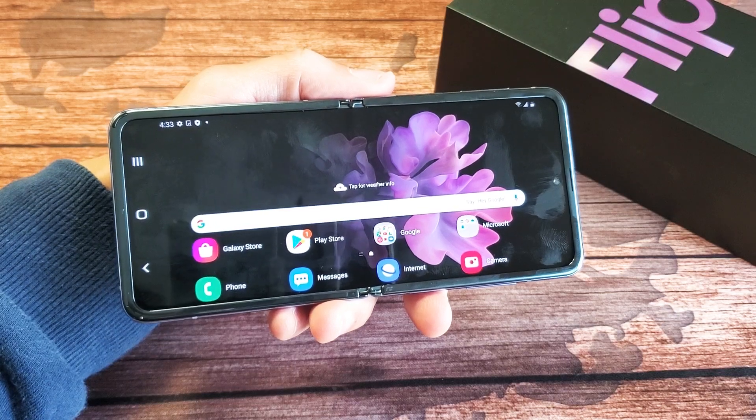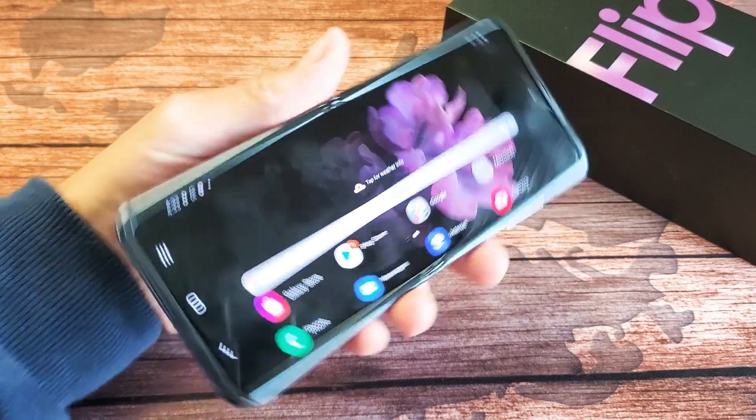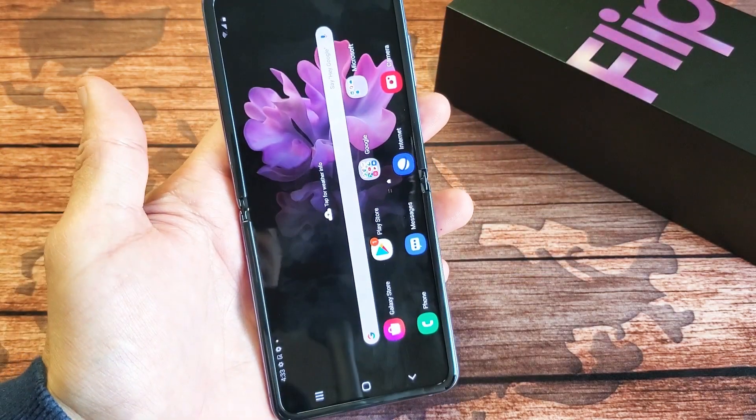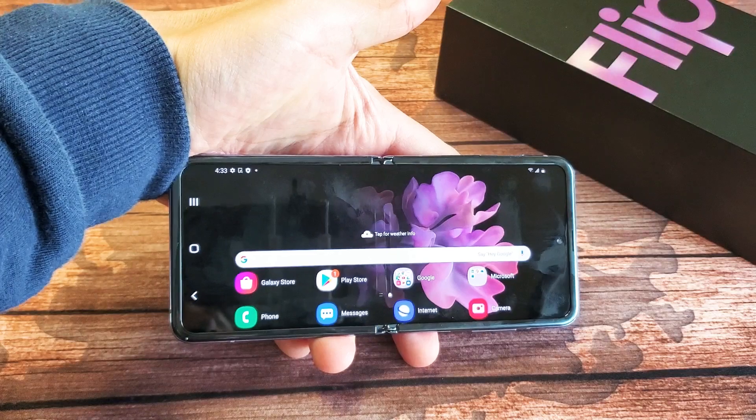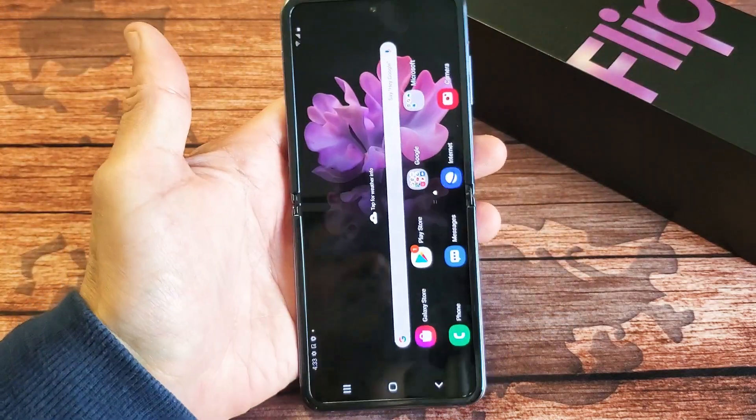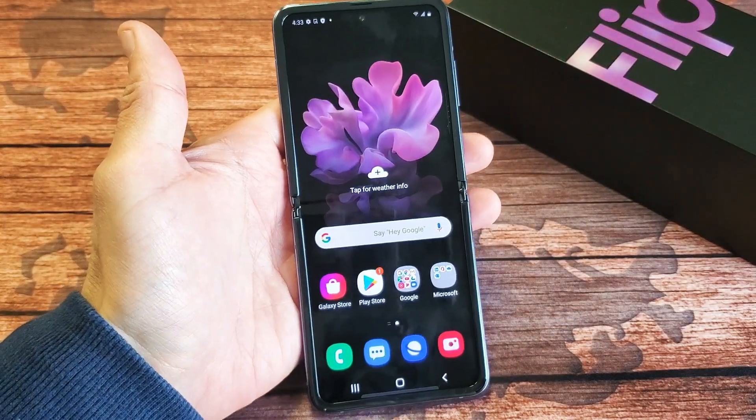You have a Samsung Galaxy Z Flip. I'm going to show you how to rotate the home screen. Very, very simple.